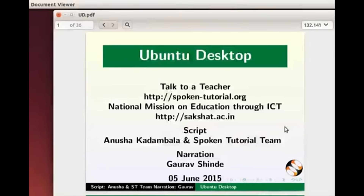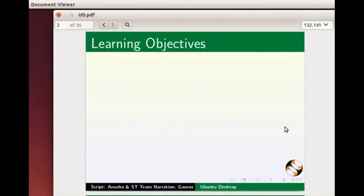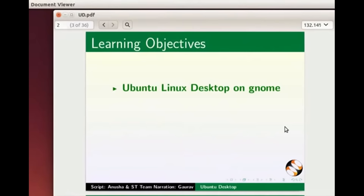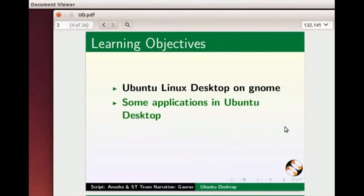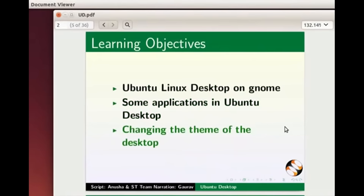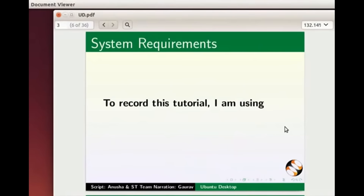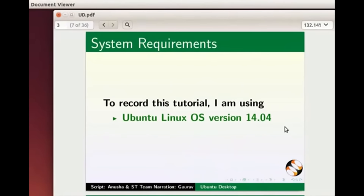Welcome to this spoken tutorial on Ubuntu Linux Desktop. In this tutorial we will learn about Ubuntu Linux Desktop on the GNOME environment, some applications in Ubuntu Desktop, and changing the theme of the desktop. To record this tutorial I am using Ubuntu Linux OS version 14.04.